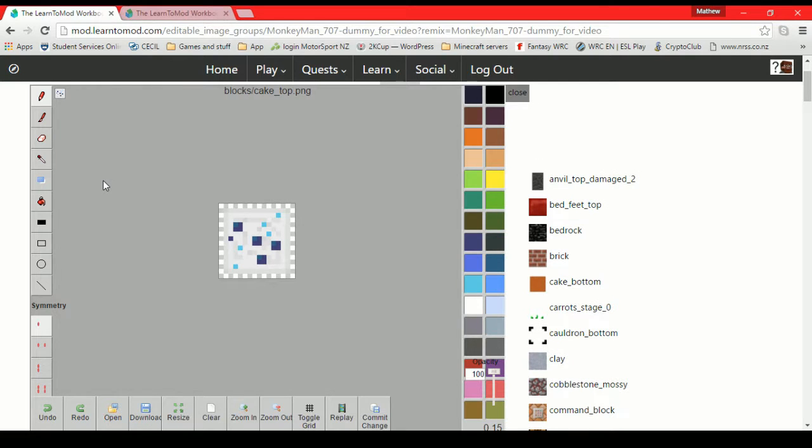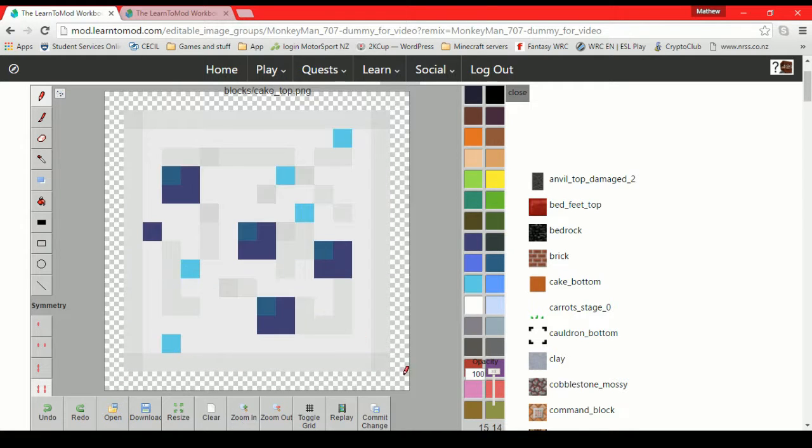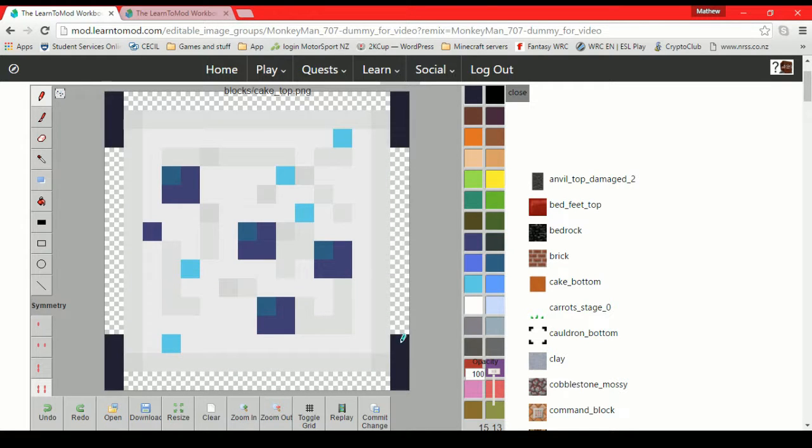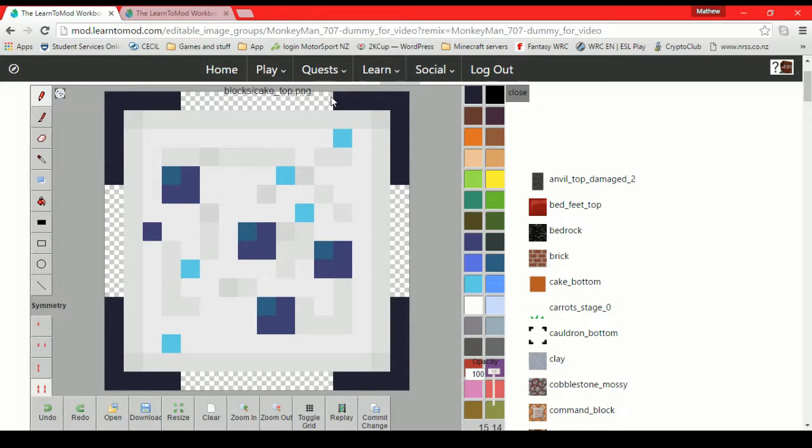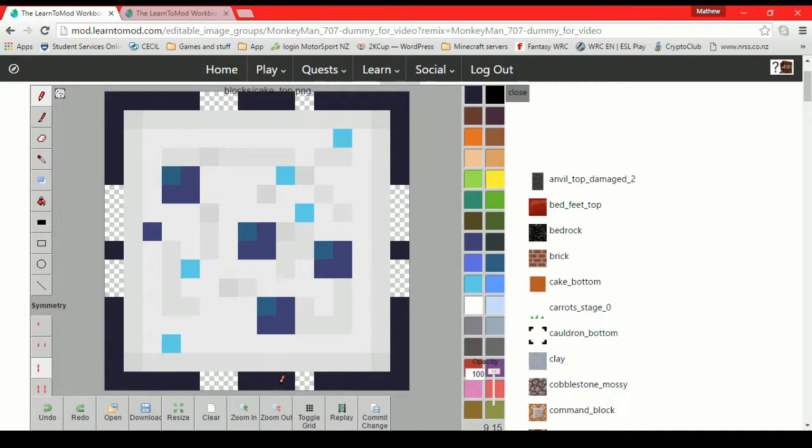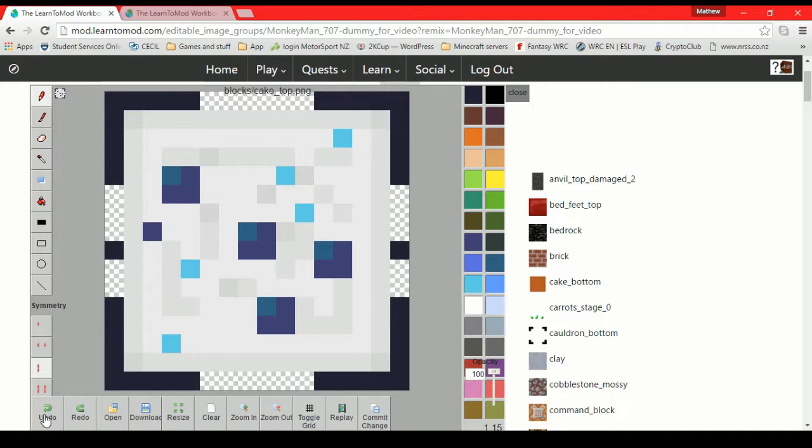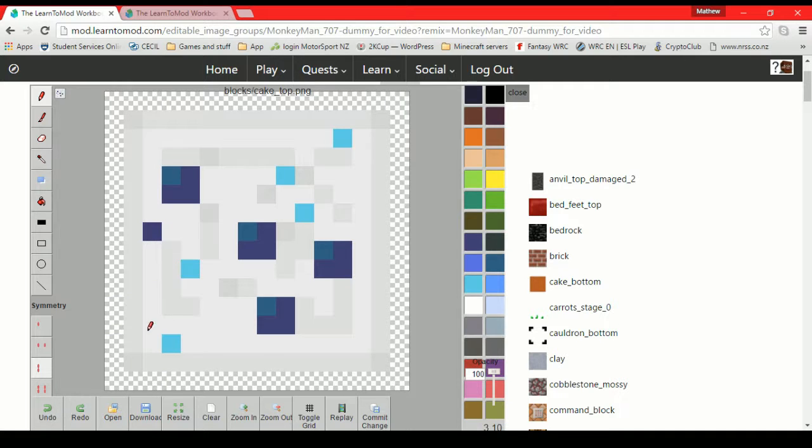One thing I should mention also is these symmetry features down here. So we can use these to draw on all sides. See how it does it? So you don't have to spend as much time going around each one. Or you can do both sides like this. It just does the two sides or the top and bottom. It just makes things quicker. I'm not going to use it on this cake. I'm going to actually undo all of that. But on some textures, you might find that handy.